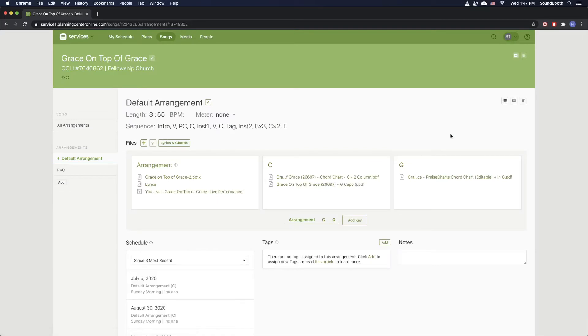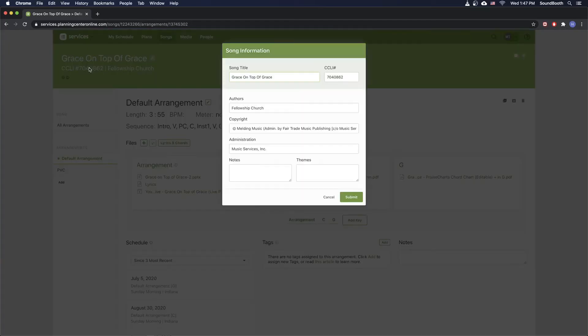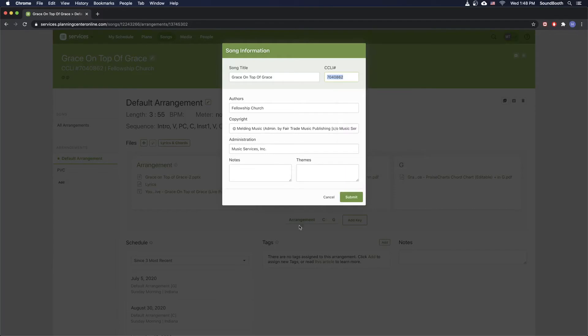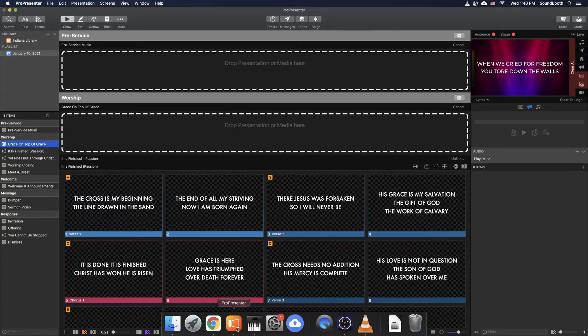And it's actually going to open up this song page. And this CCLI number that we have right here is very important. That's going to be the easiest way for us to find the correct song. So I'm going to copy this. And then I'm going to go back to ProPresenter.